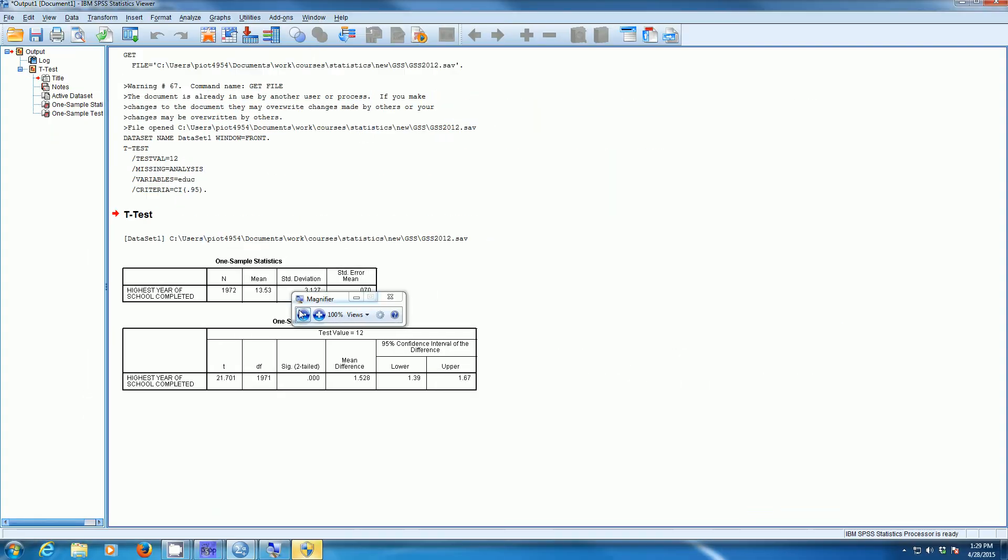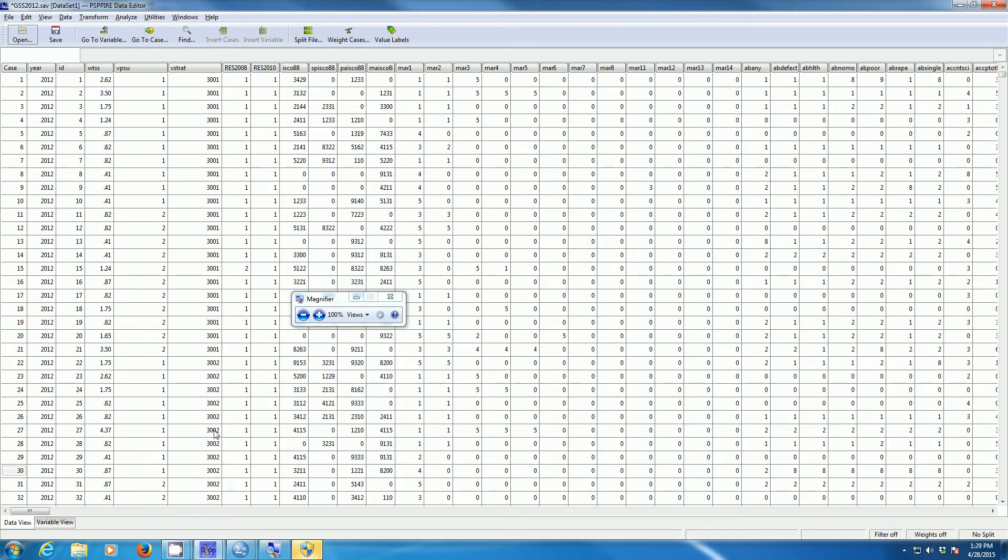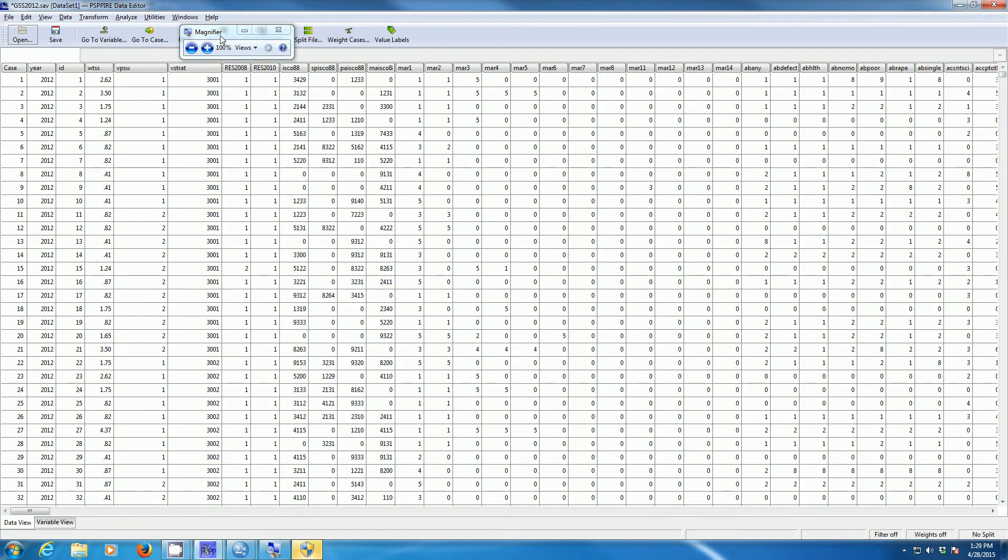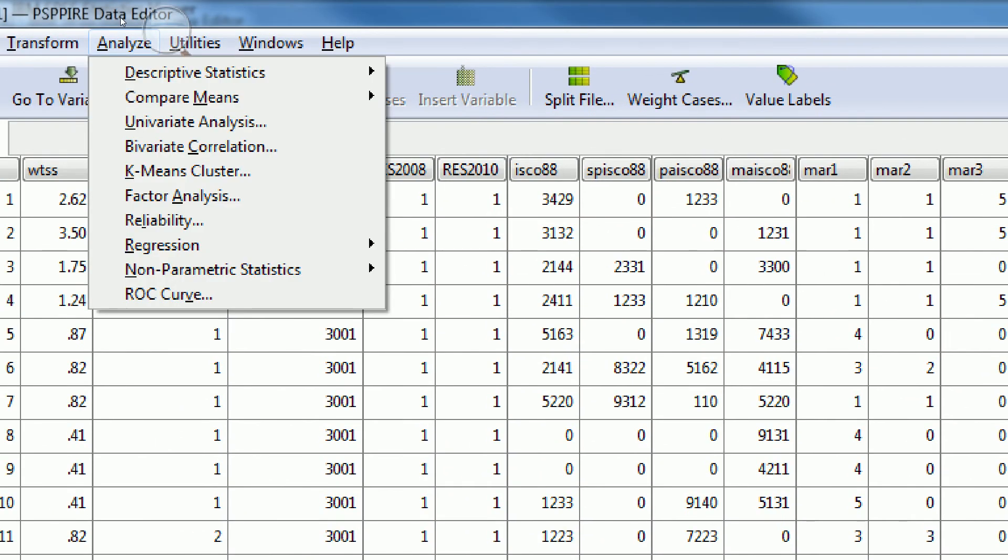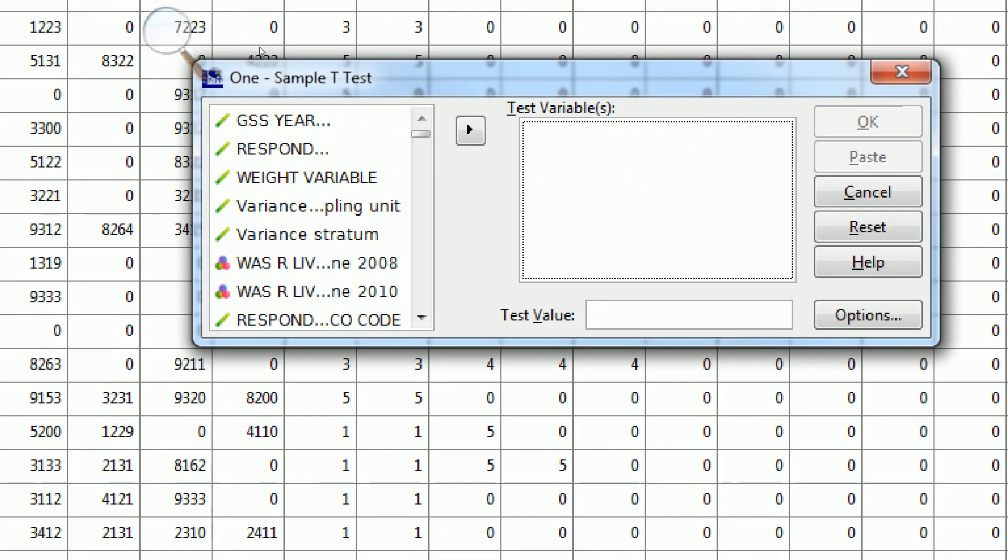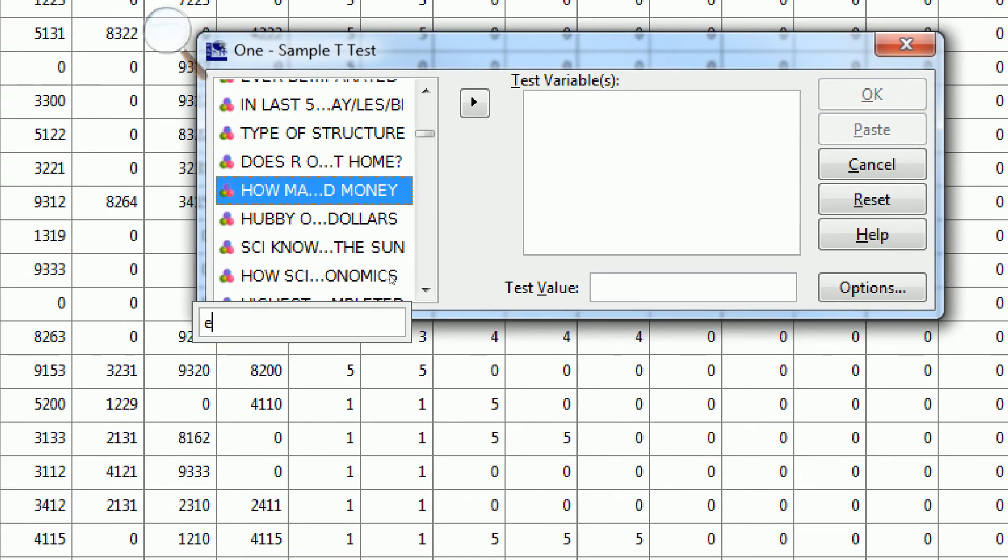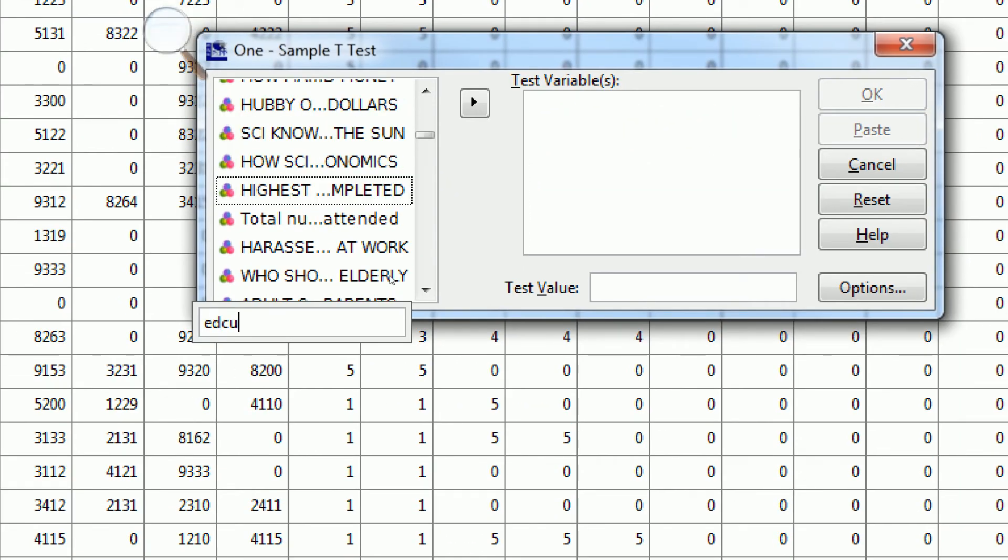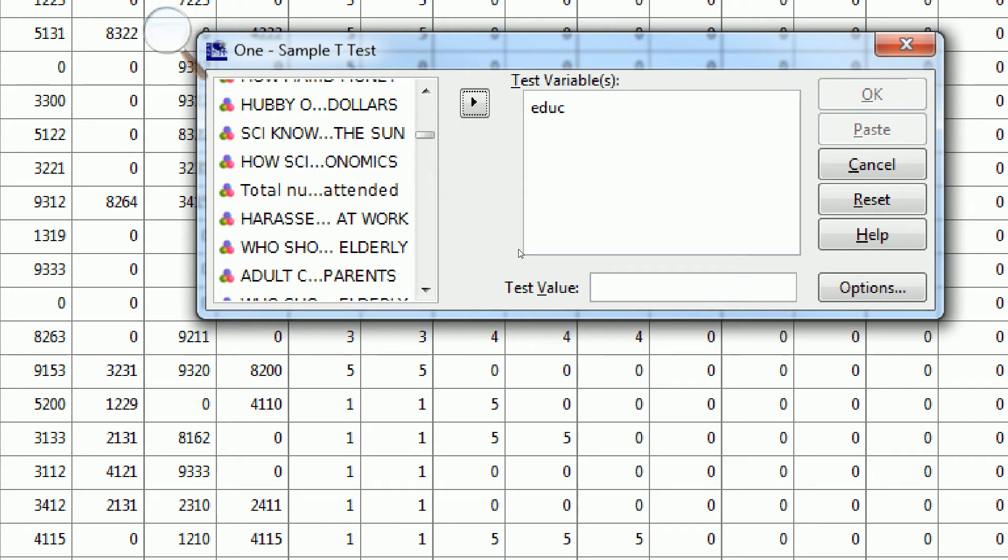Now how would we do this in PSPP? Well, if we go to PSPP, we can do the same thing we just did. Go to Analyze, Compare Means, One Sample T-Test, we just find our variable, eduq, and move it over here to where it says Test Variables. Then we'll type in our test value, 12.